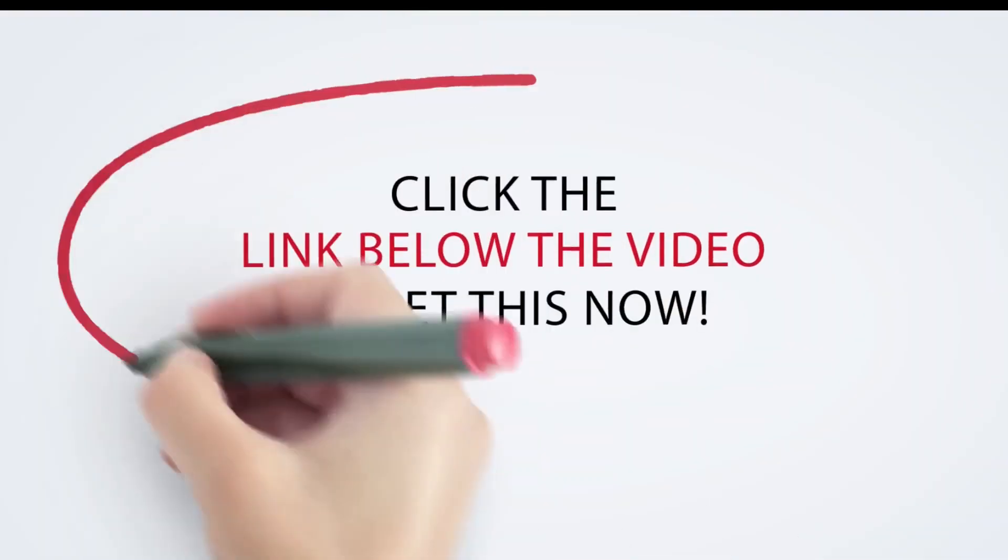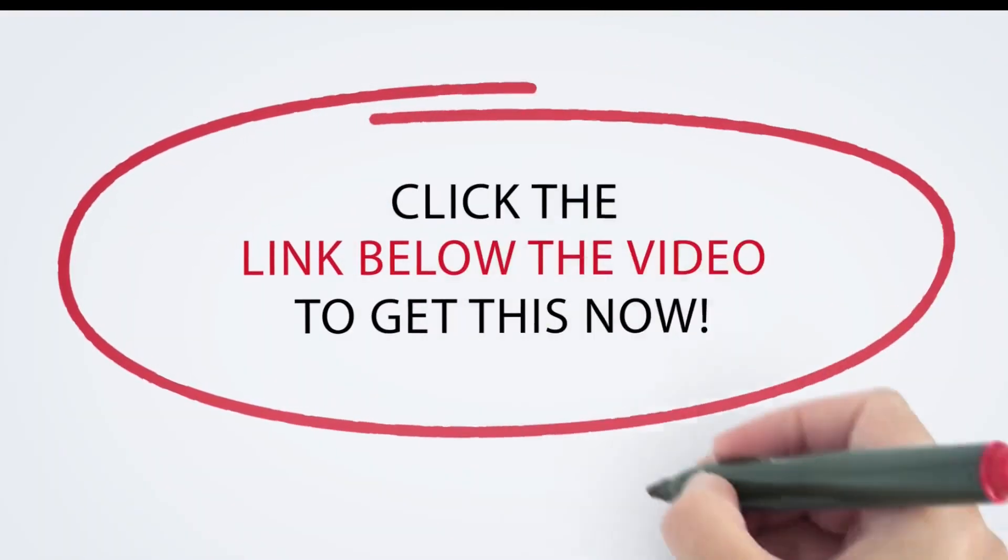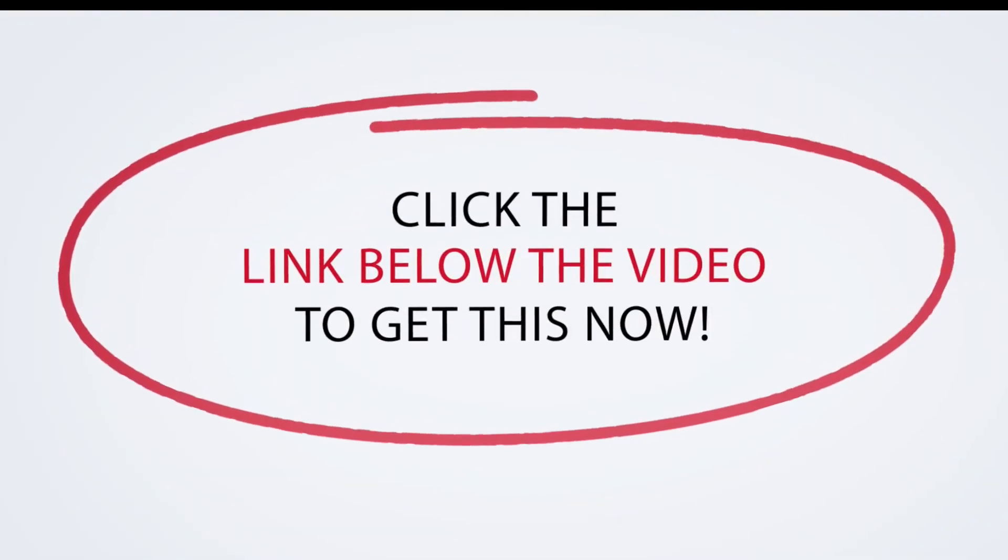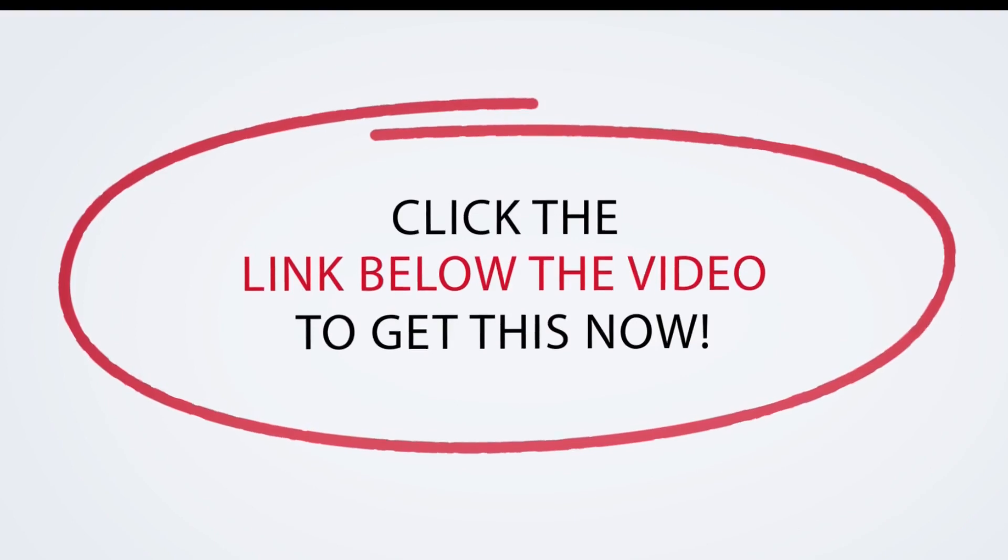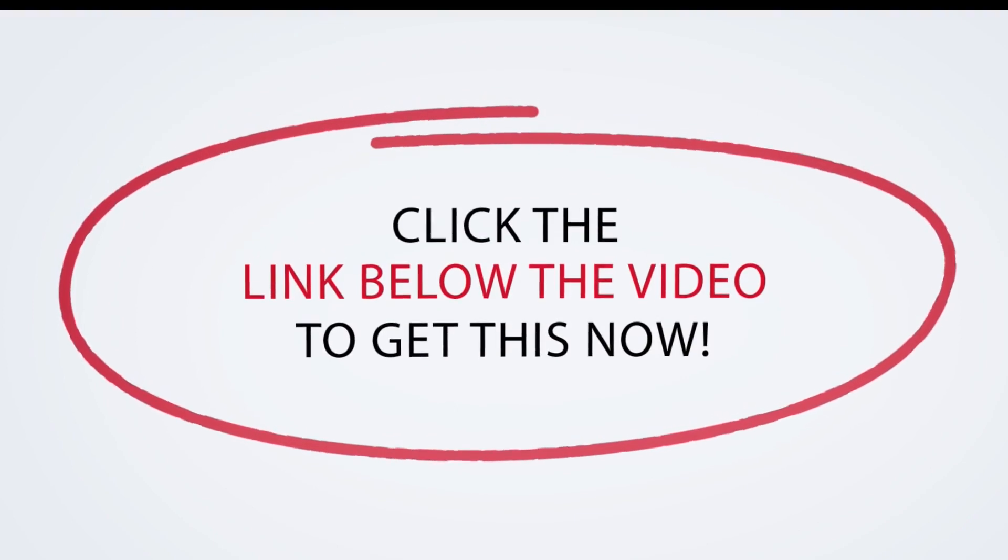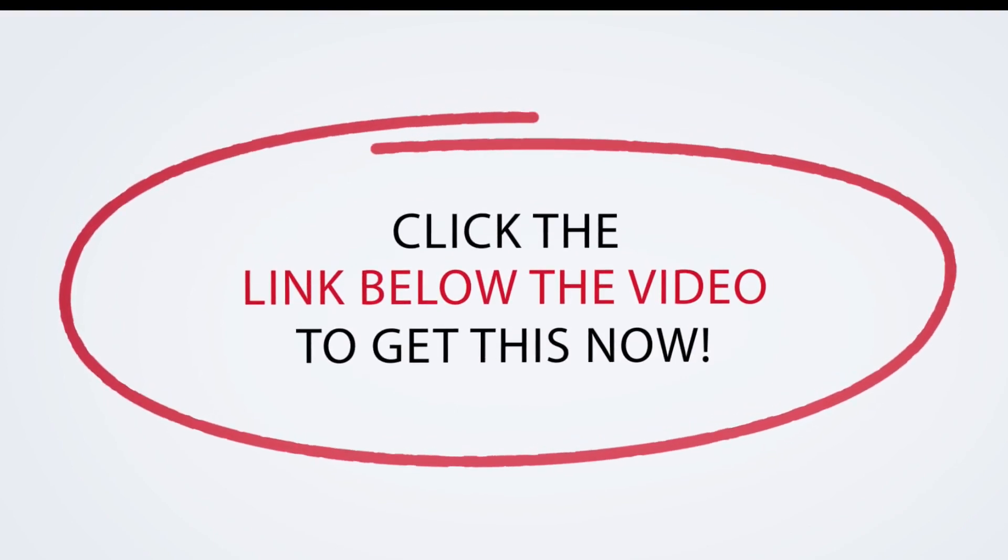So click the link below this video to get Landing Page Monkey now. Here we go.